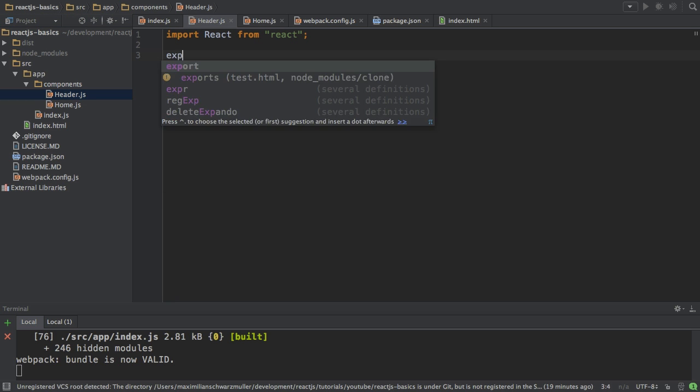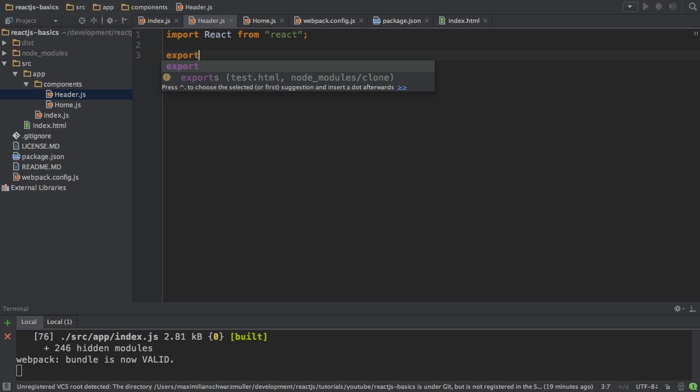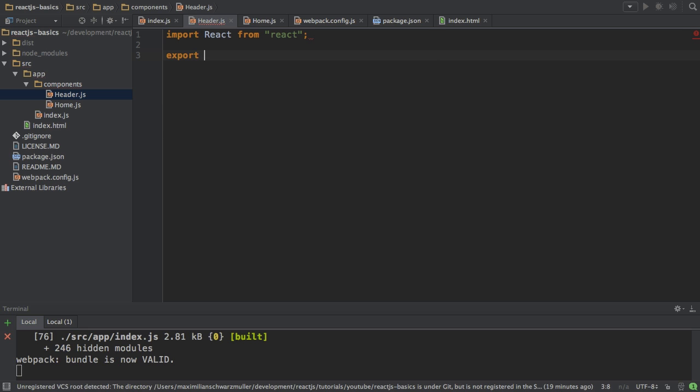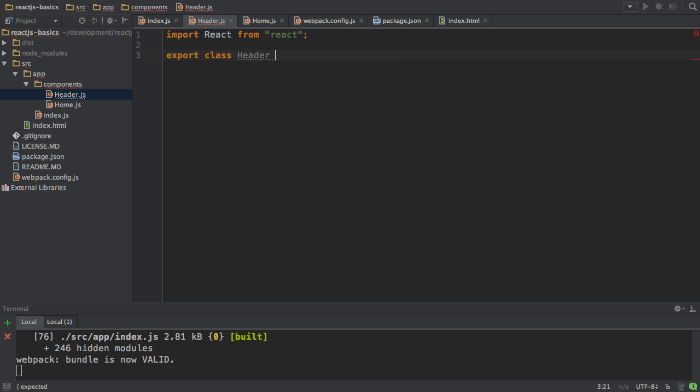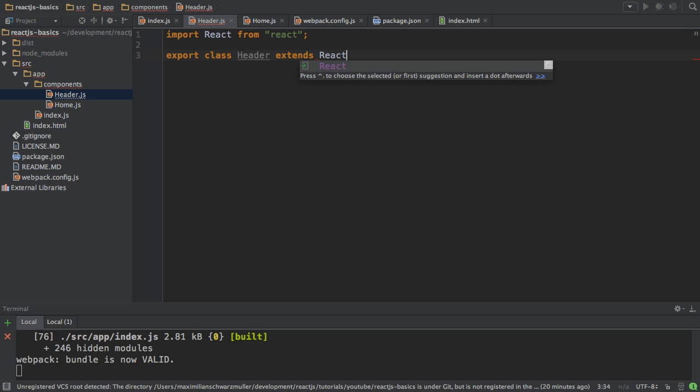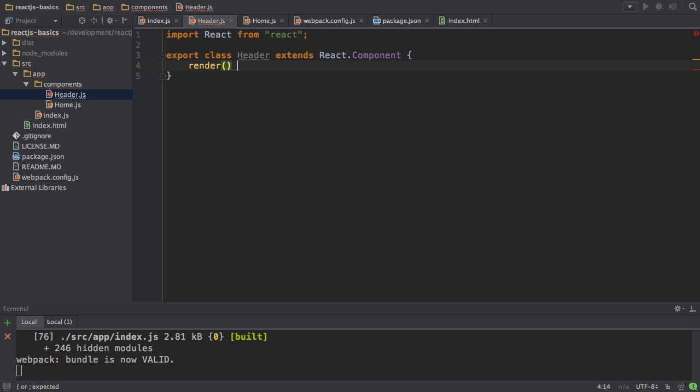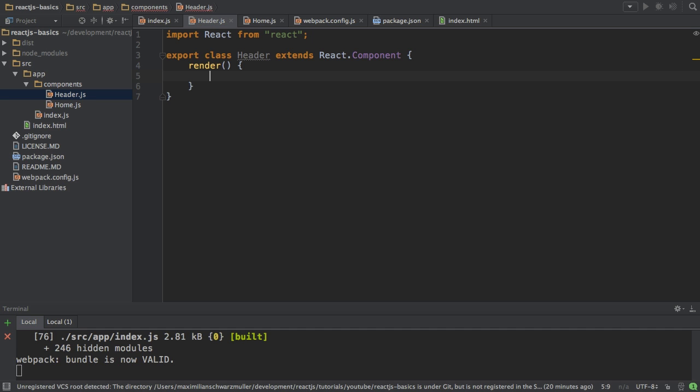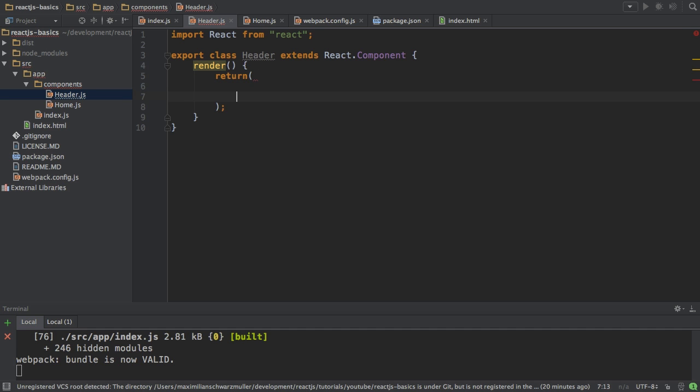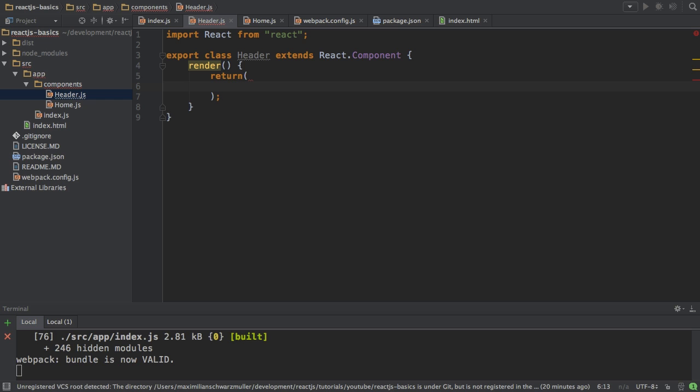Then I will create a class Header which extends React.Component. That's the general pattern you follow when creating components. Then I add the render method to it, and in here I return my code, my HTML code so to say.